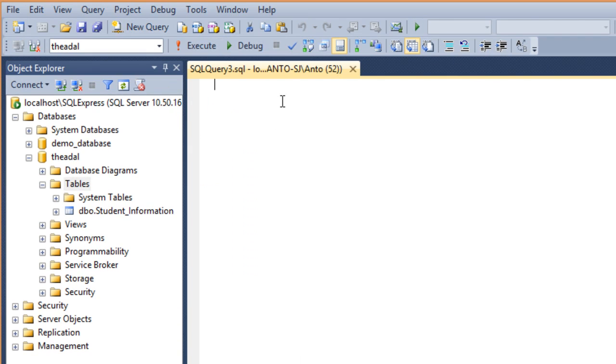New SQL query. Now I will create a new SQL query for Customer_Information. Student_Information is already created, so I will create a new SQL query. It is very simple.